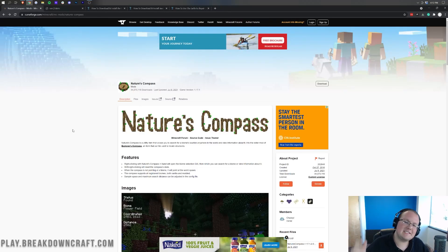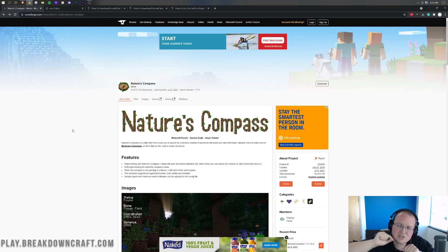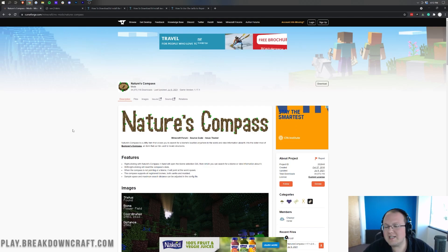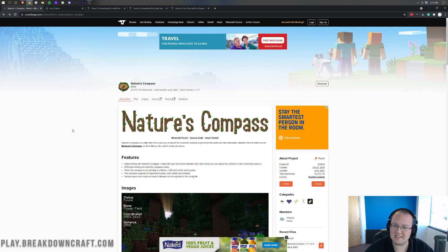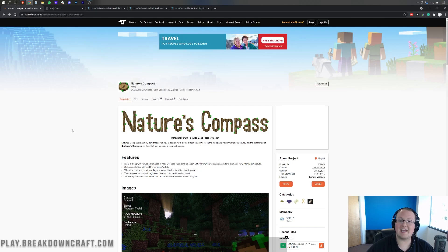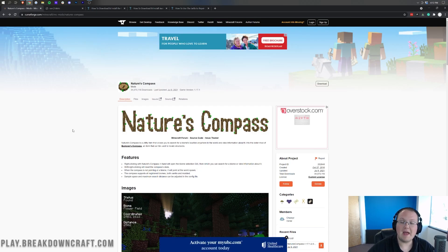Hey everyone and welcome back to The Breakdown. Today I'm going to be teaching you how to download and install the Nature's Compass mod in Minecraft 1.17.1. What is Nature's Compass? Well, it is a mod that allows you to basically get a compass in game and find biomes.